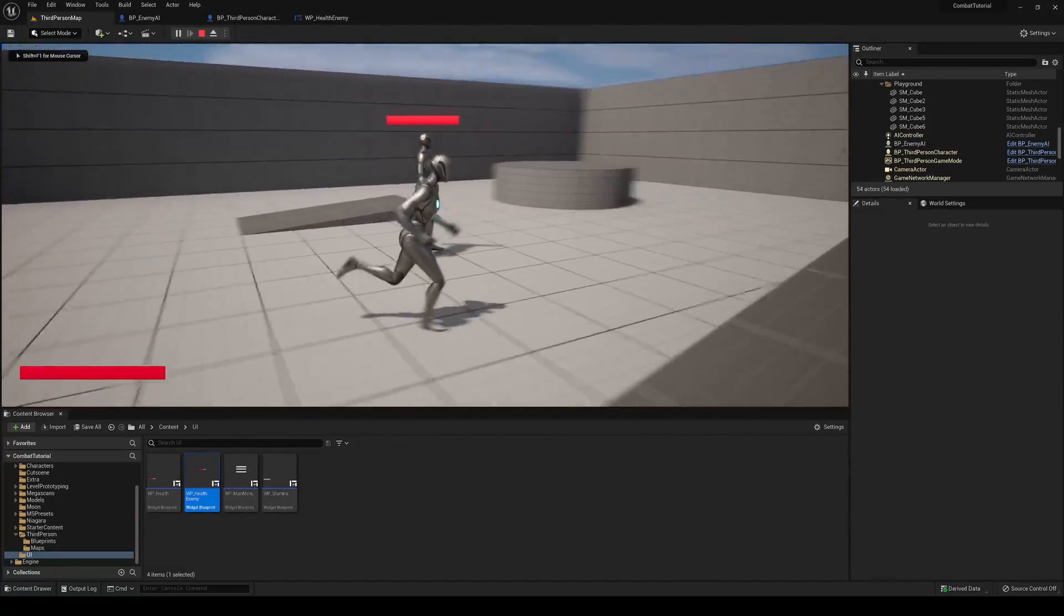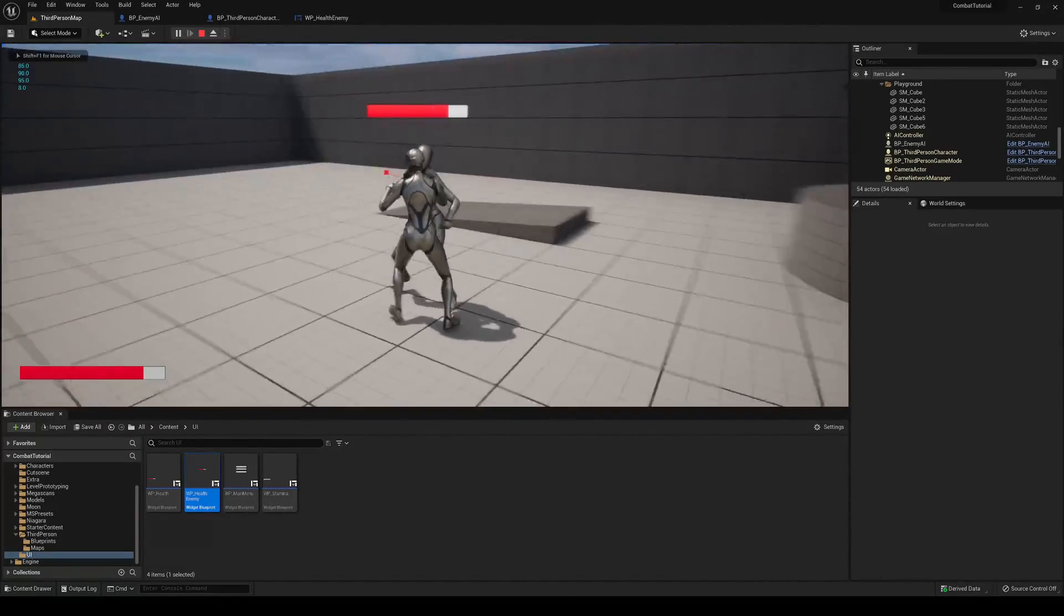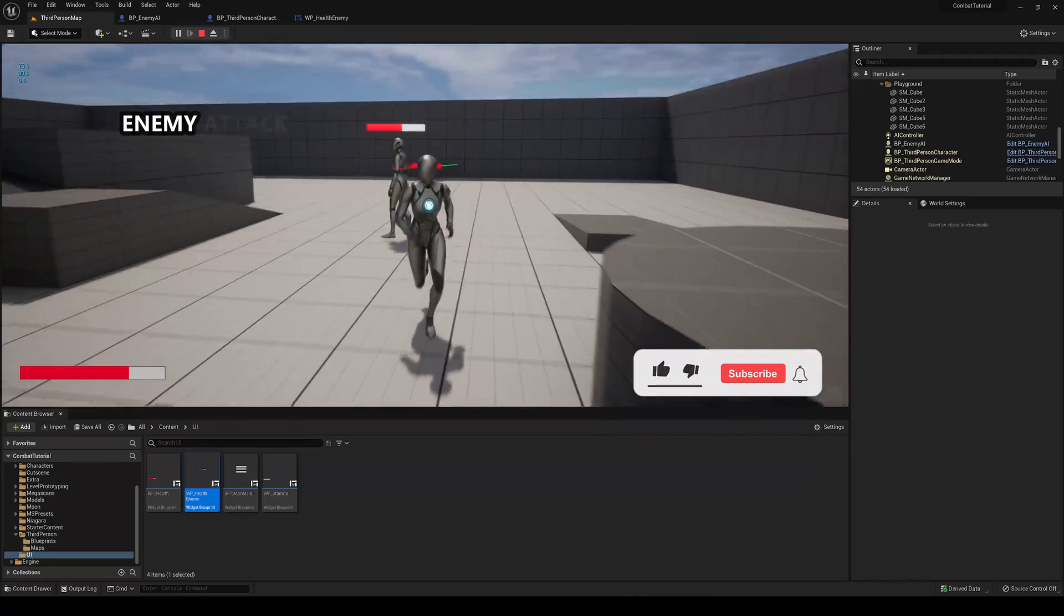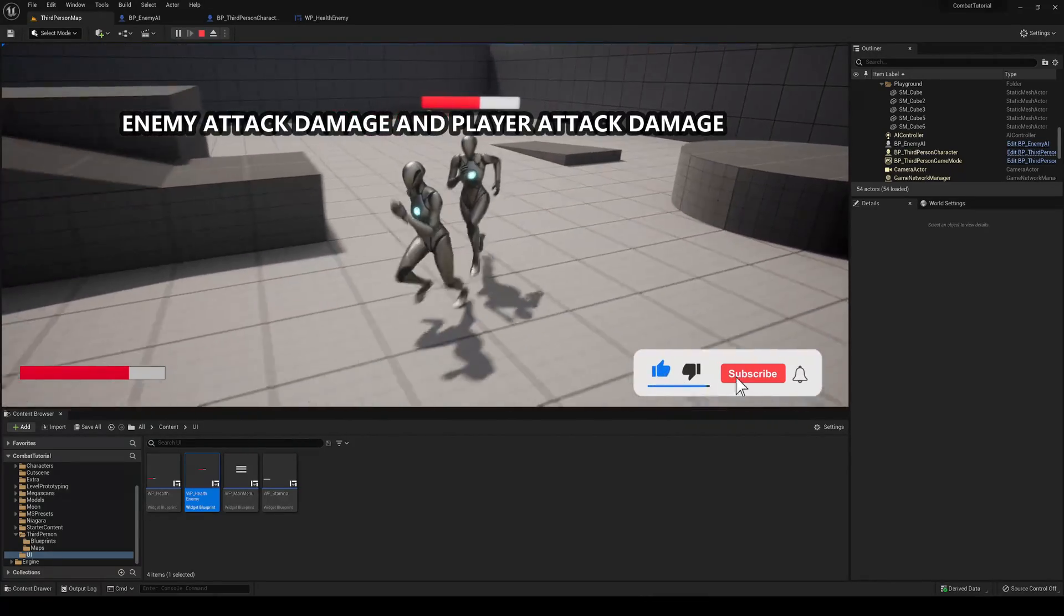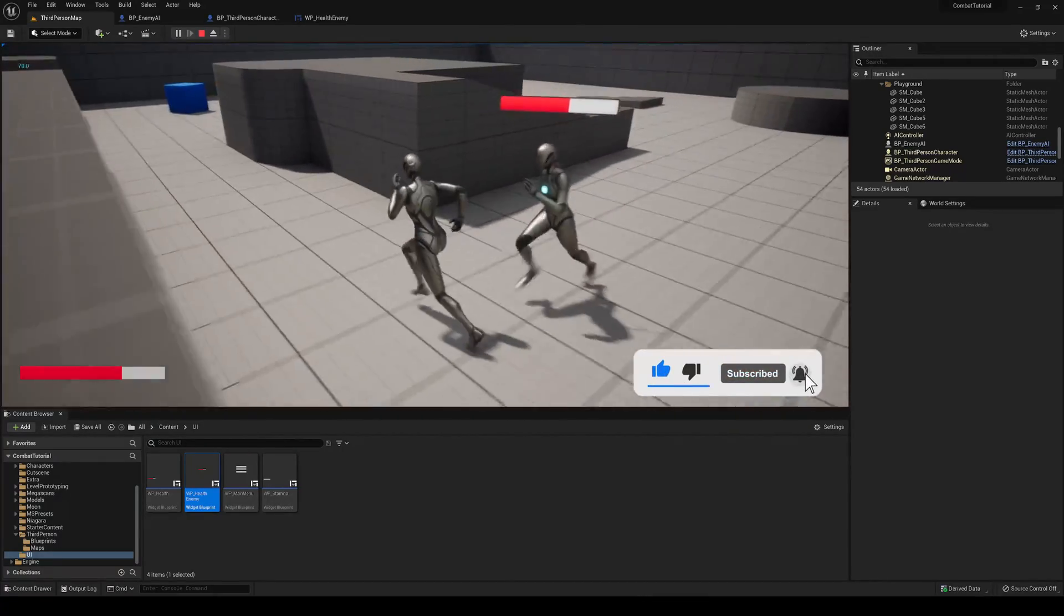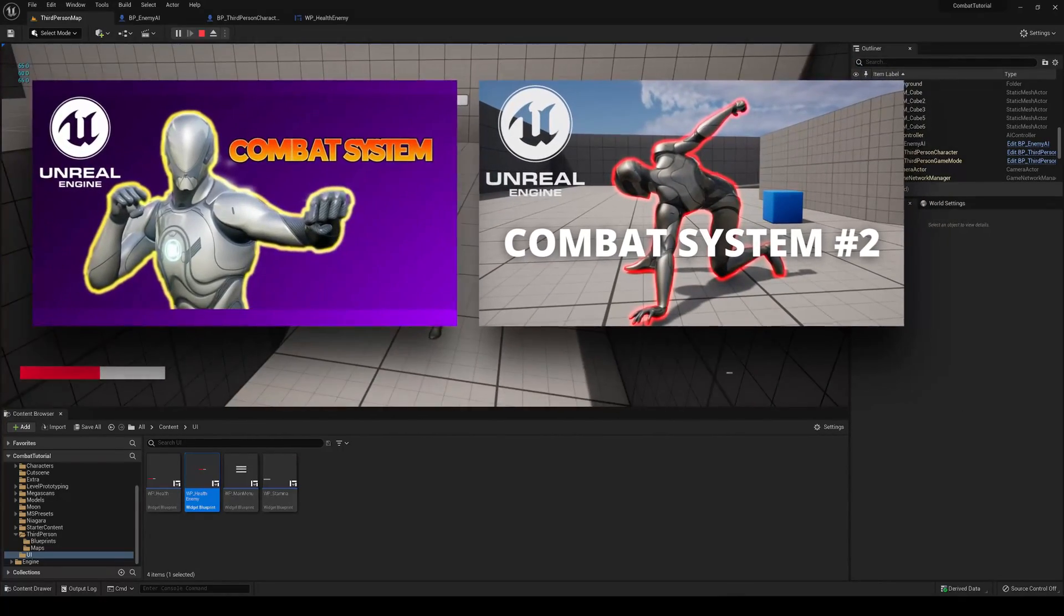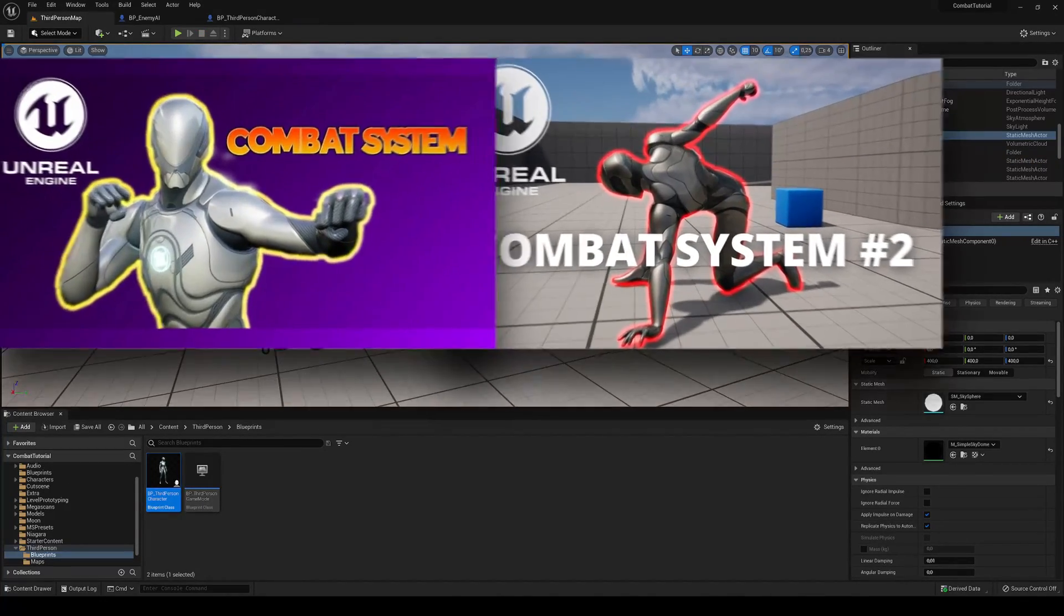What's up guys, welcome to a new Unreal Engine 5 tutorial. Today we are going to continue with the combat series. This is the third episode, so I will be linking the previous two episodes in the description so you can check them out.